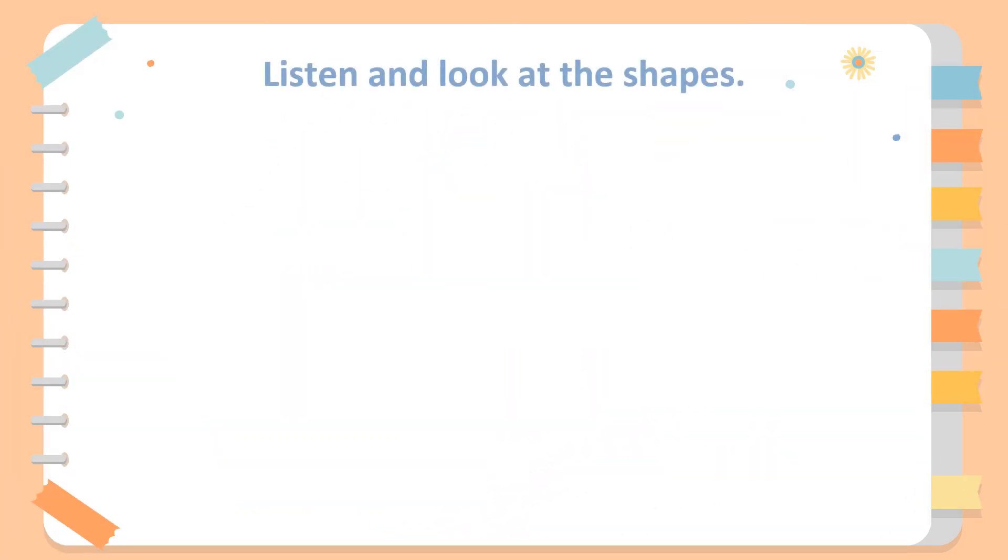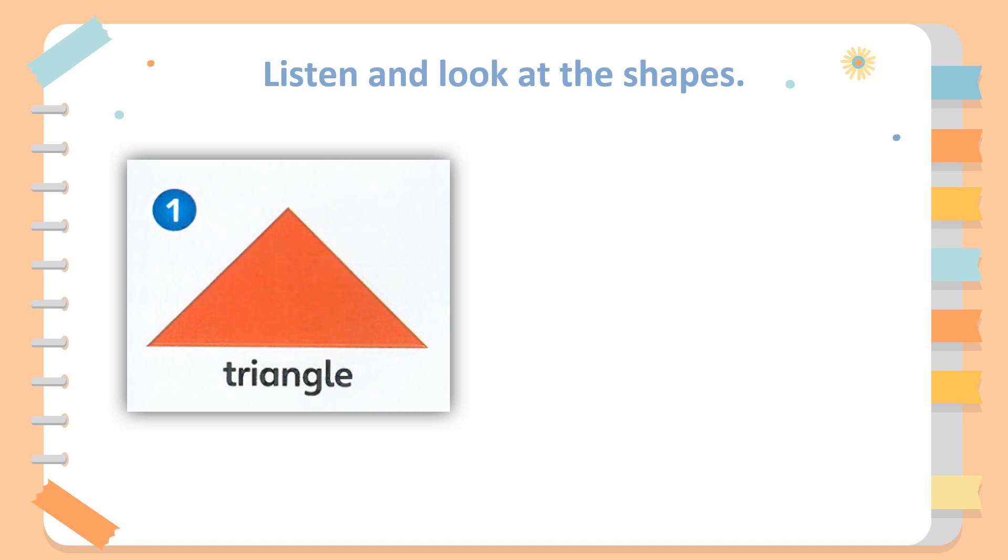Listen and look at the shapes. One: Triangle. Triangle.